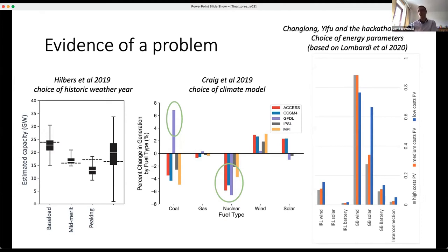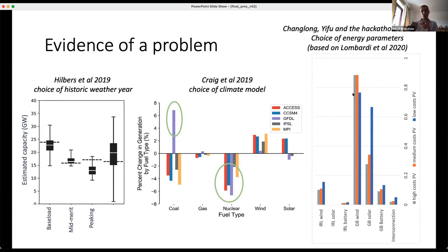Power system model parameters also make a difference. Yifu and Changlong did experiments using the Calliope model with a two-zone model of GB and Ireland, tweaking the cost of installing solar panels. The results are very strongly impacted: when solar is cheap you build more solar, but you also build less wind, a bigger interconnector, and more battery. And Ireland builds more wind given that GB has built less solar. There are very complicated impacts that you wouldn't necessarily predict.